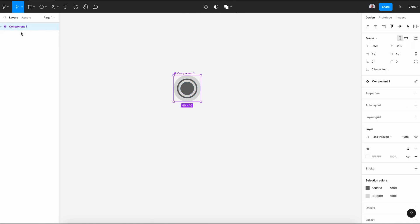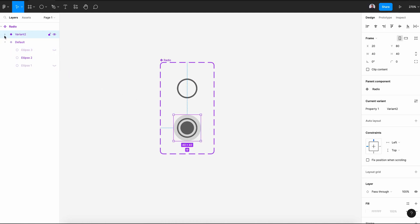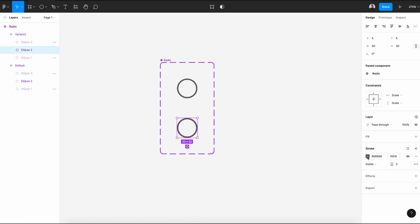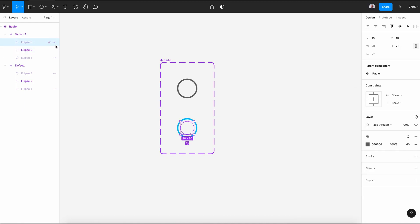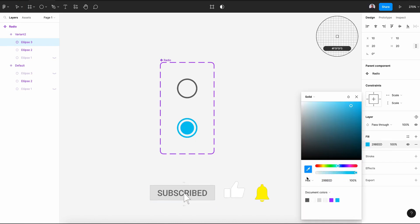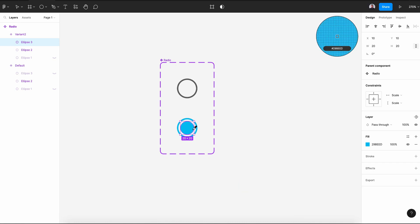Then let's create a new component and give it a name of radio. Let's create a new variant. For my first component, let's hide the third ellipse and the first one. And for my second variant, hide the third and the first one, and give the second one a blue color. Let's show again the second one and give it the same blue color. So this will be the unselected state, and this will be the selected radio.